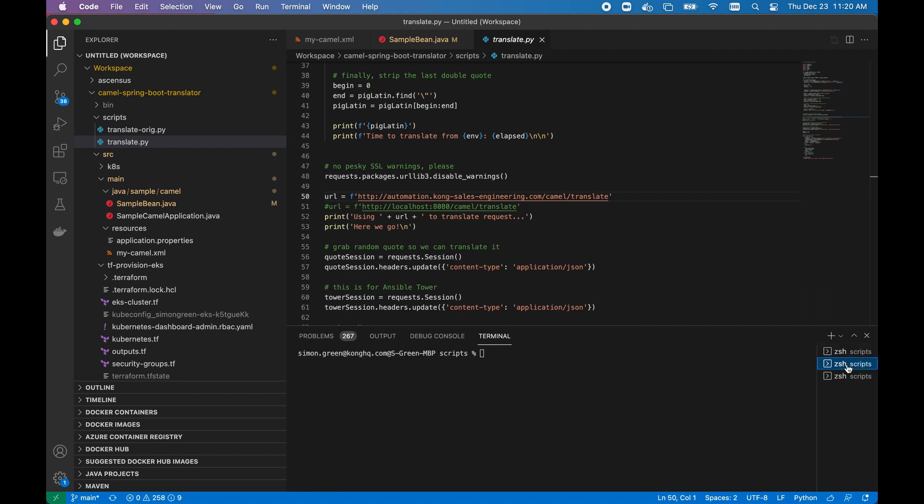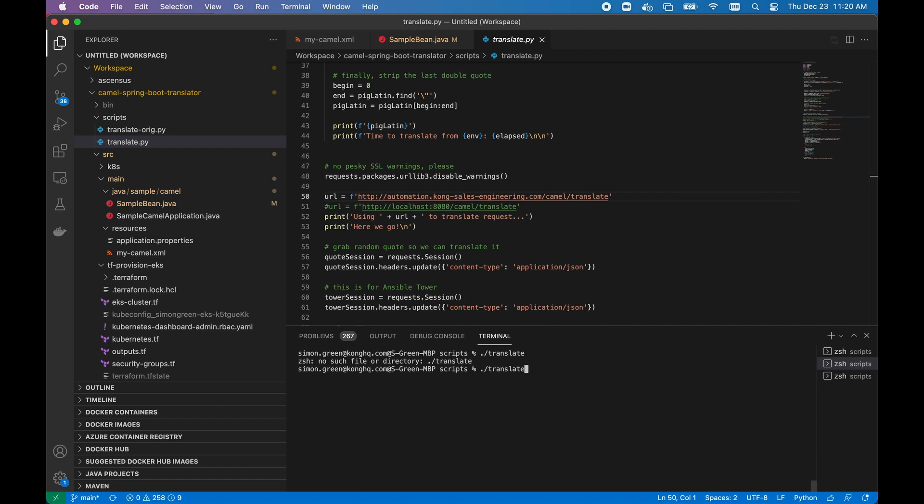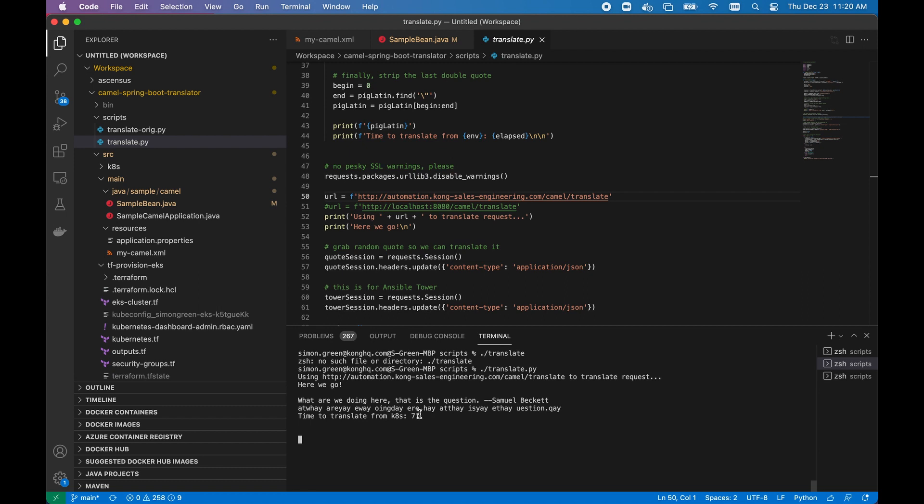Now if we try the newer client, which hits the version 2, or the Spring Boot version of the synchronous RESTful endpoint, you'll notice that we get back a response within 70 milliseconds. So vastly, vast improvement on performance.